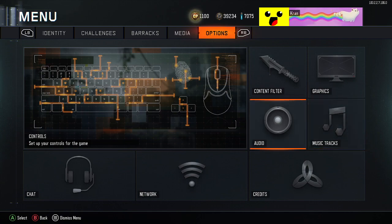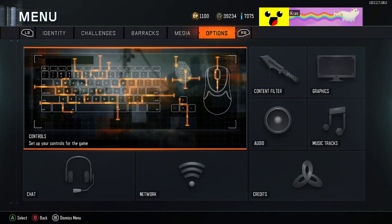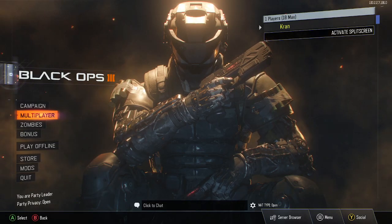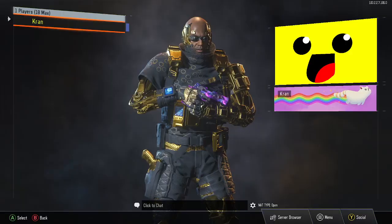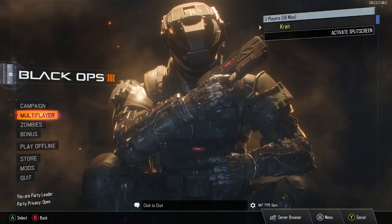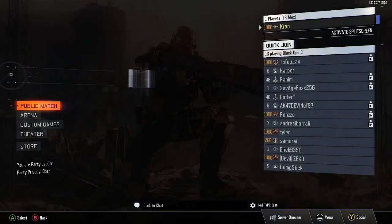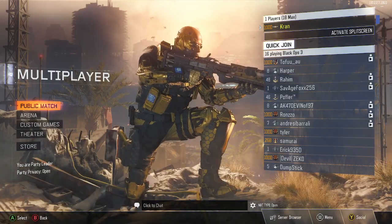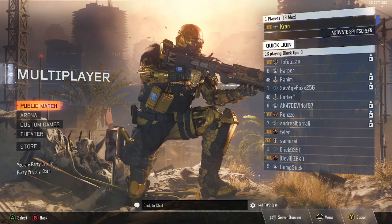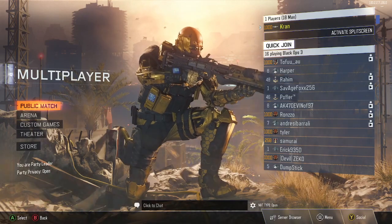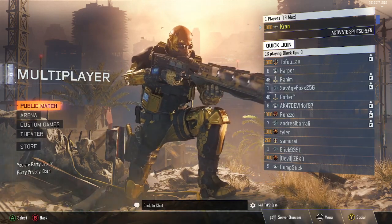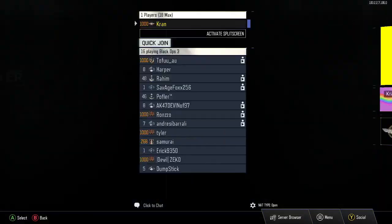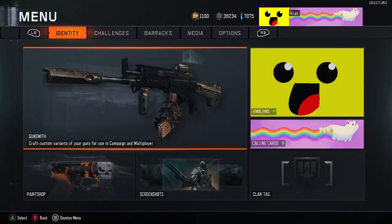I hope you guys enjoyed this. If you did, make sure to leave a like, subscribe, do everything that's necessary. It's so nice loading into zombies or multiplayer and then hearing this. It's really nostalgic.